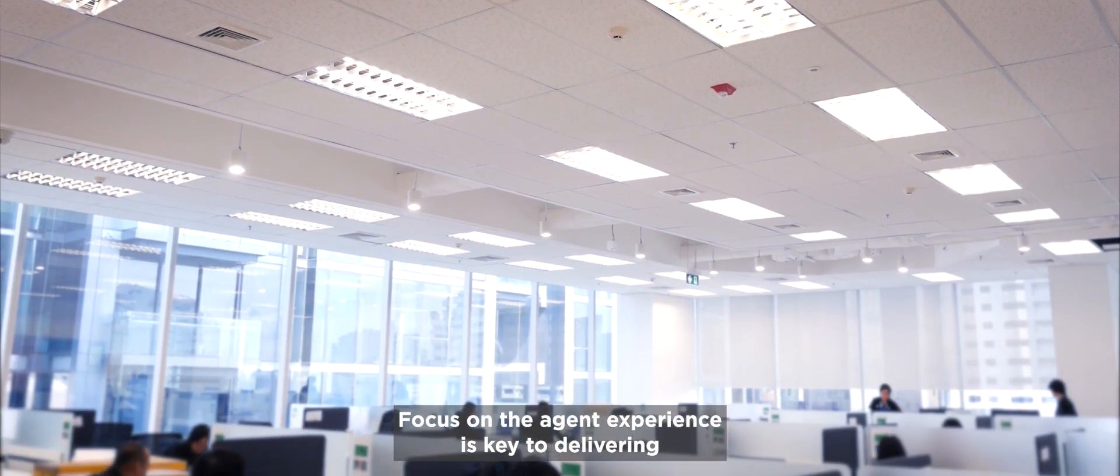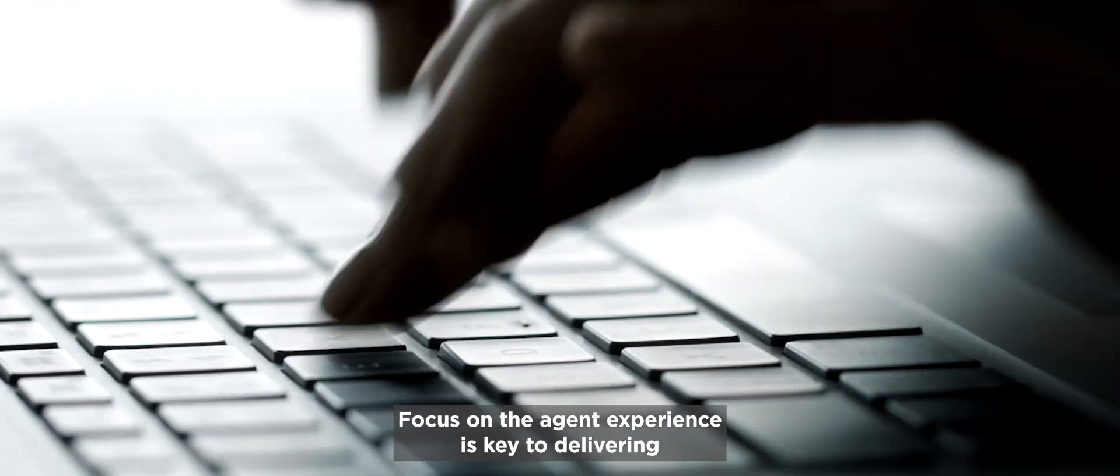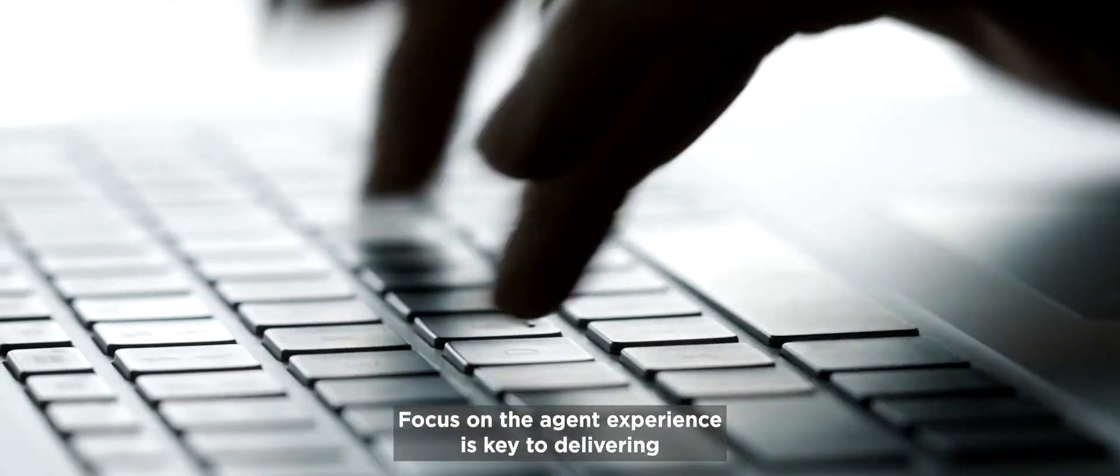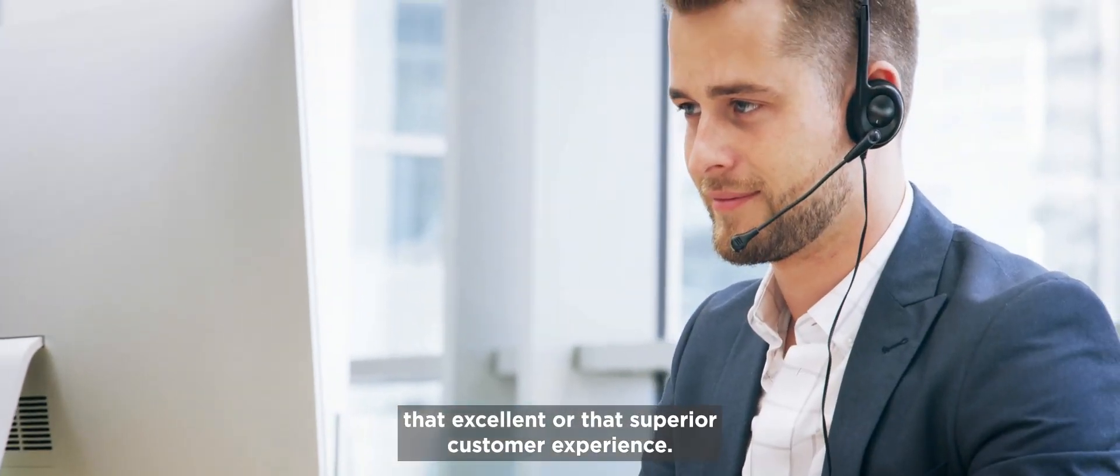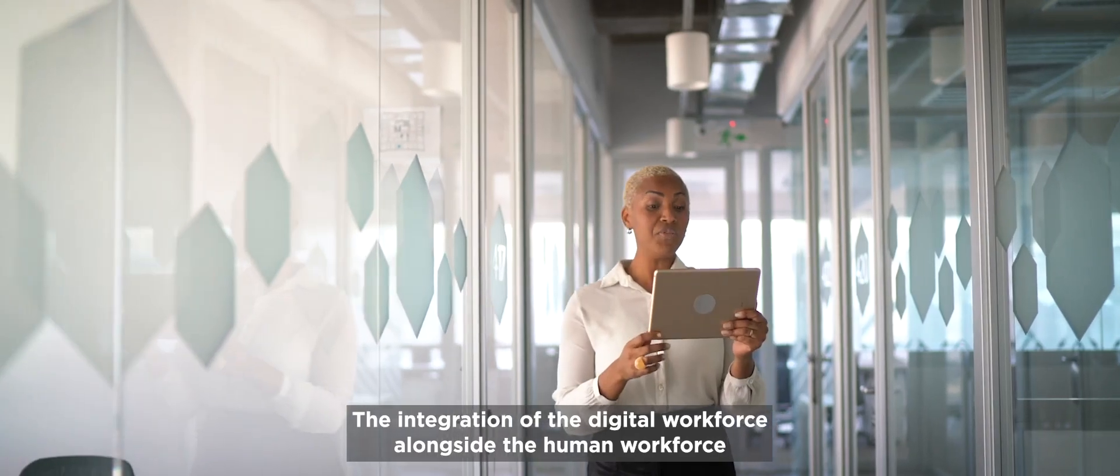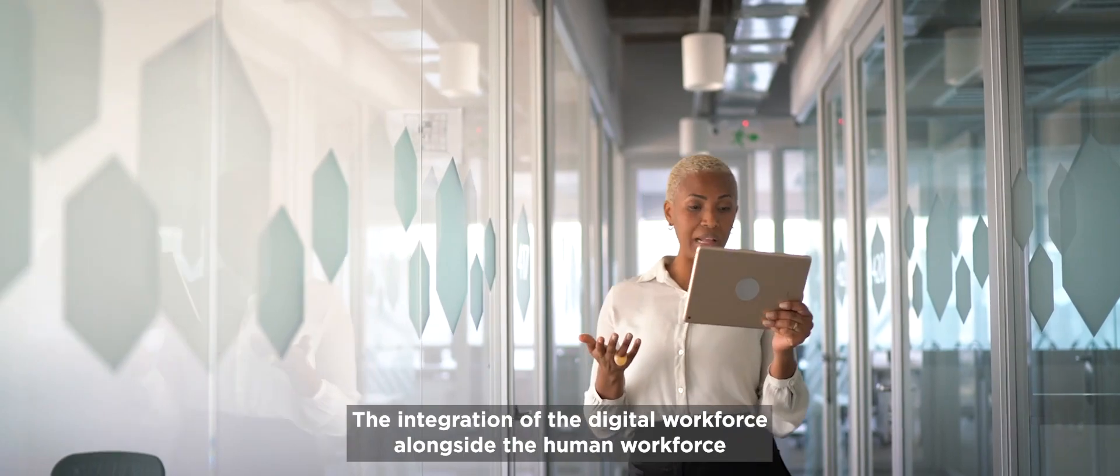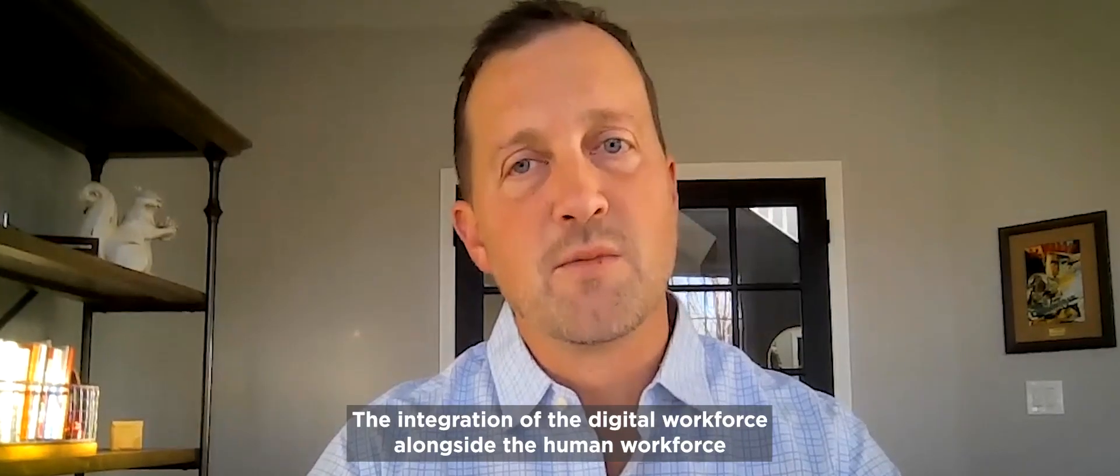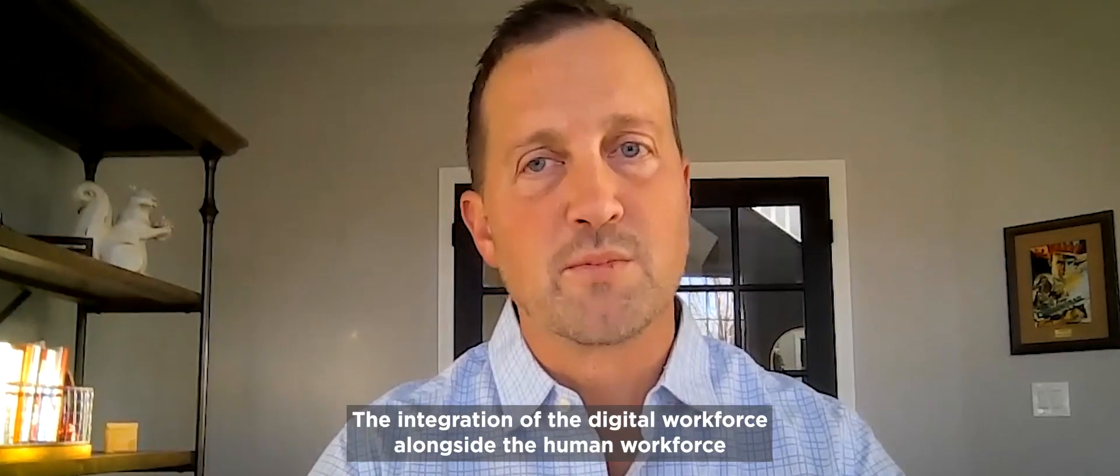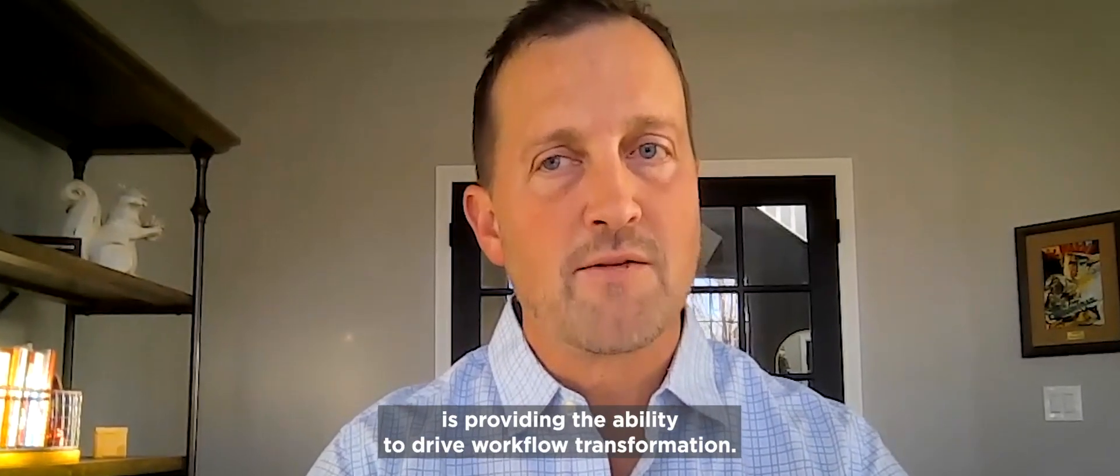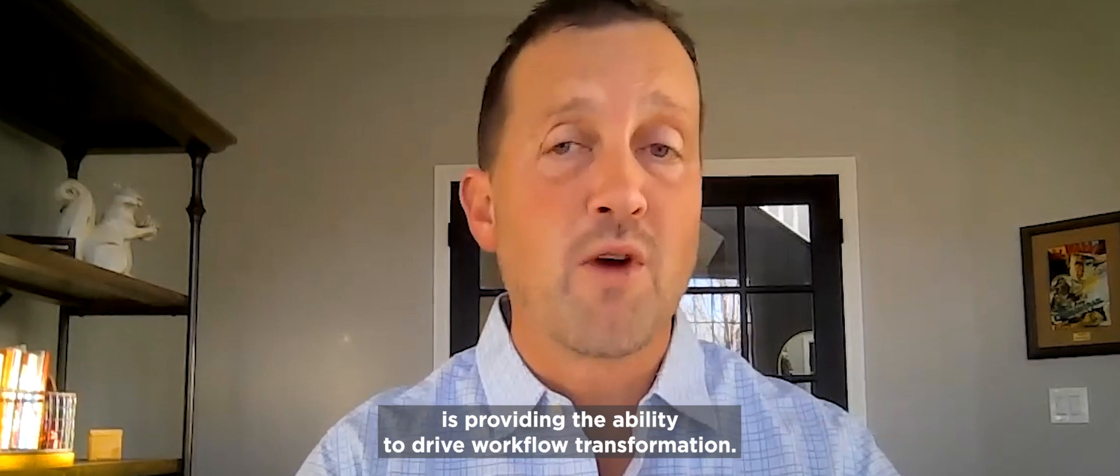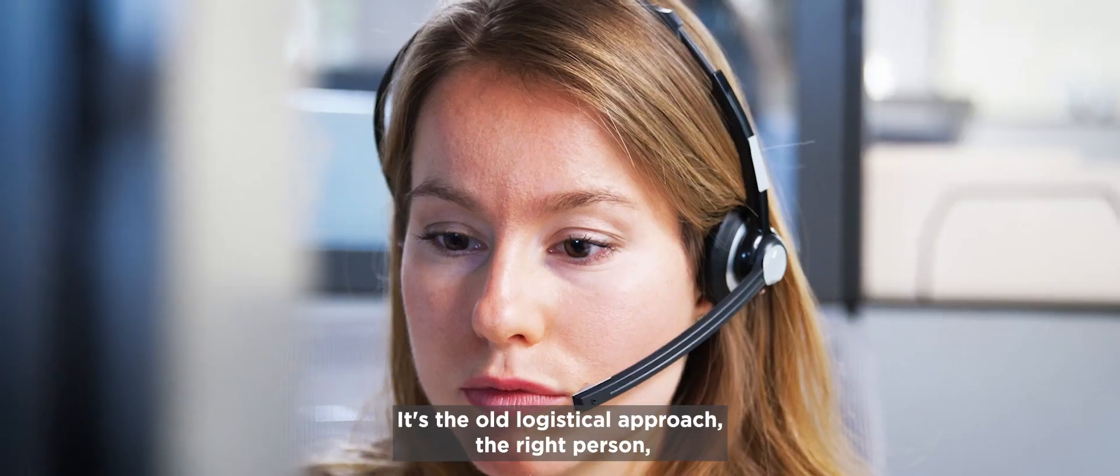Focus on that agent experience is key to delivering that excellent or that superior customer experience. So the integration of the digital workforce alongside their human workforce is providing the ability to drive workflow transformation.